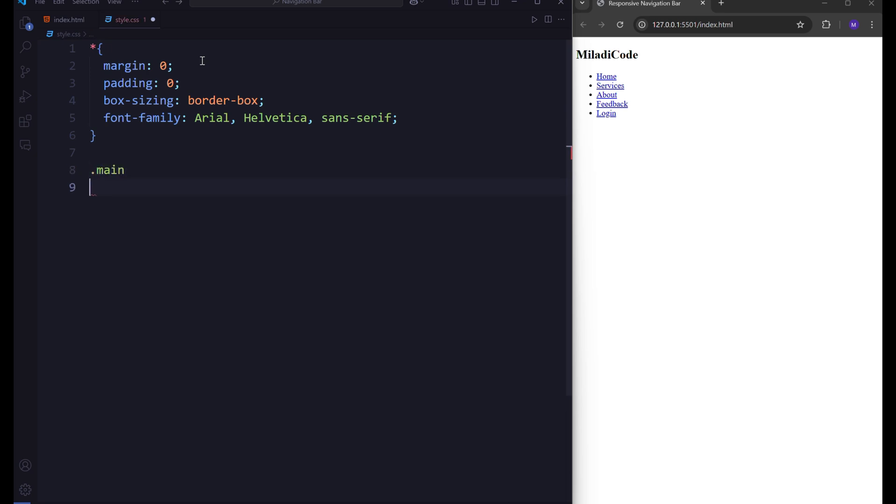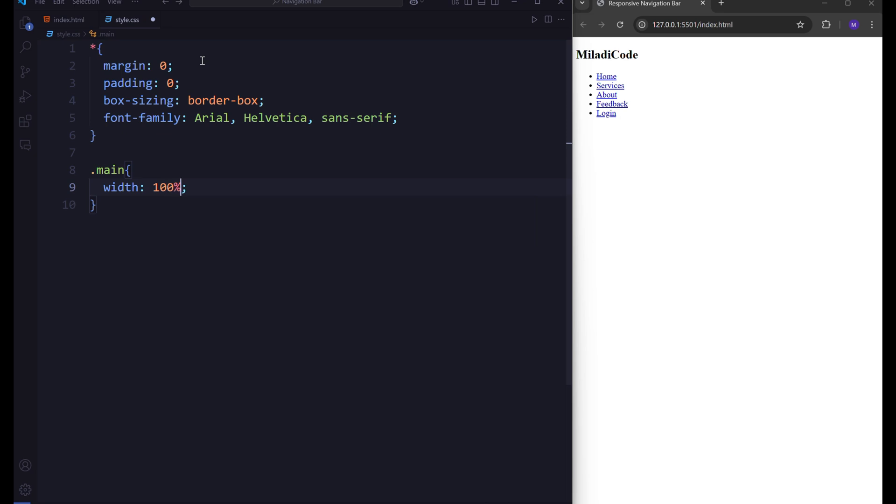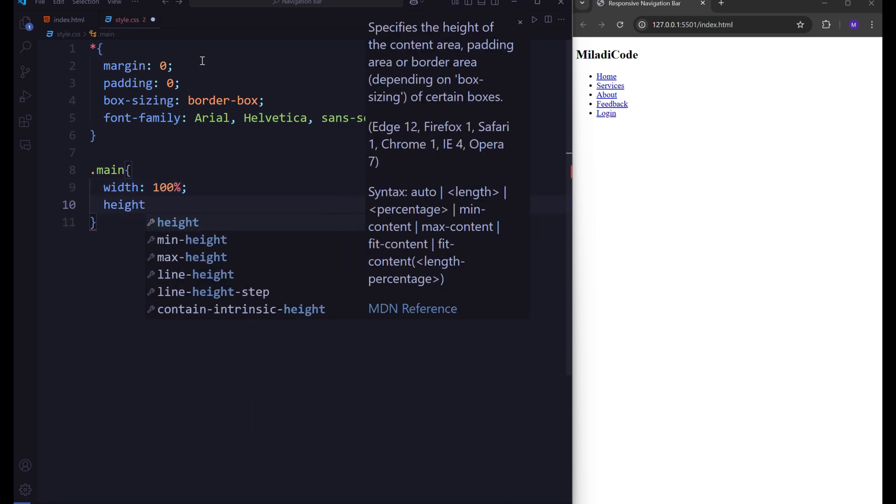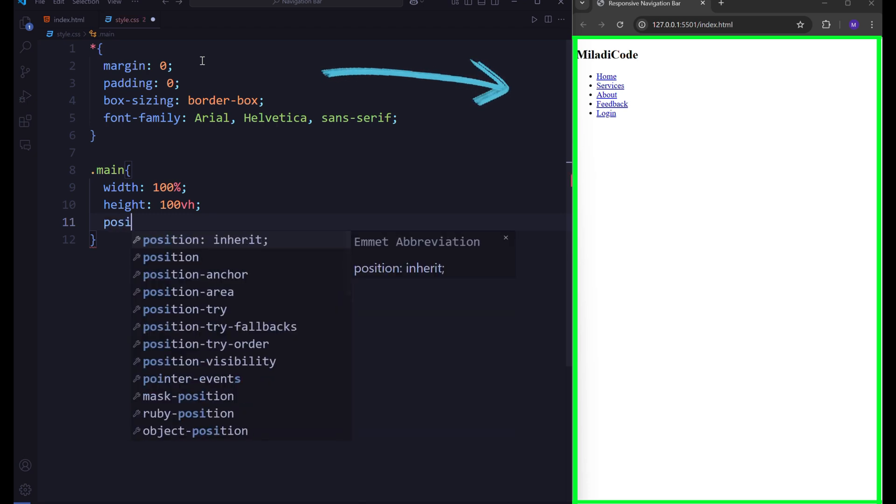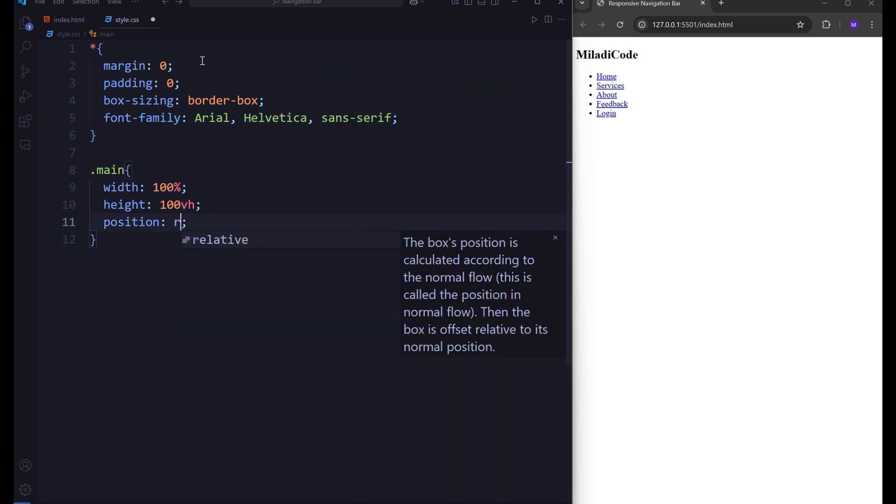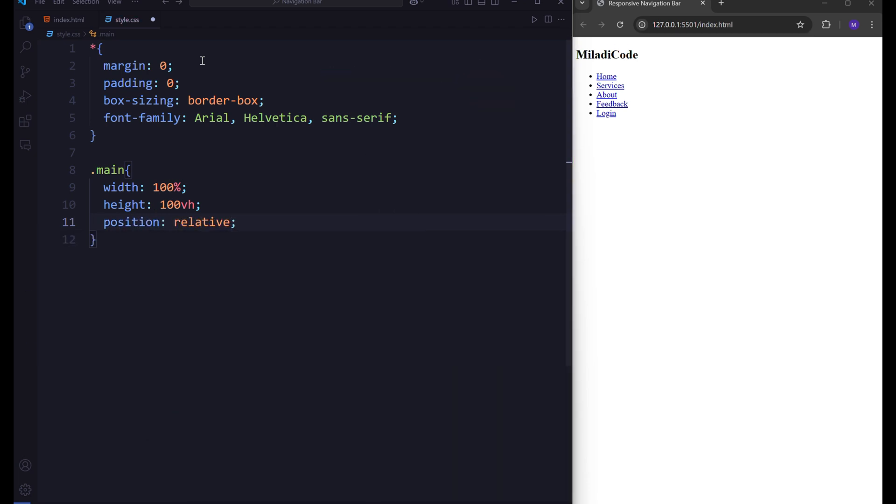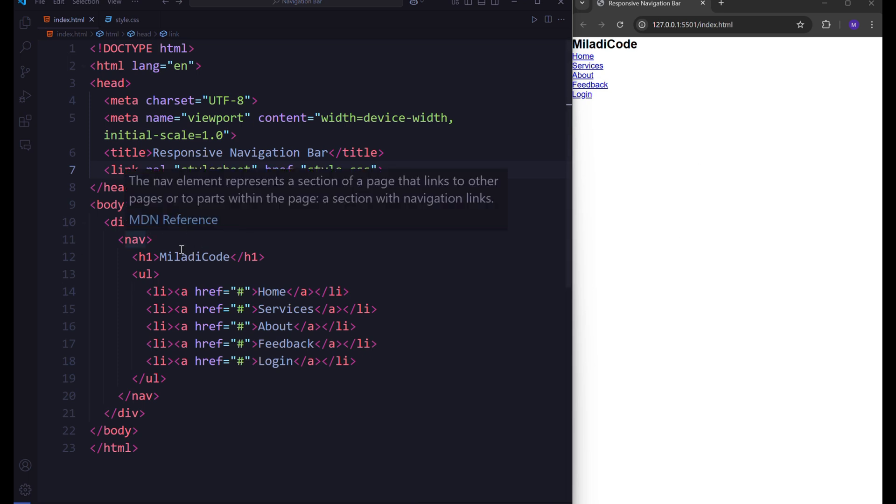Next for the dot main section div, set the width to 100% and the height to 100vh to cover the full viewport. Position it as relative to prepare for any absolute positioning. Lastly, we'll add a background video in MP4 format to enhance the design, making it visually engaging.